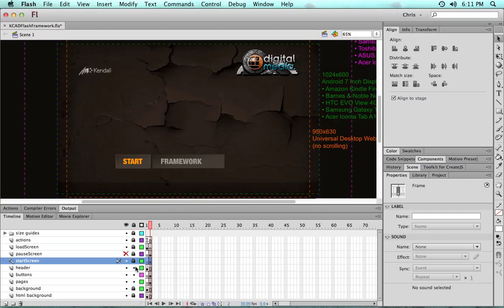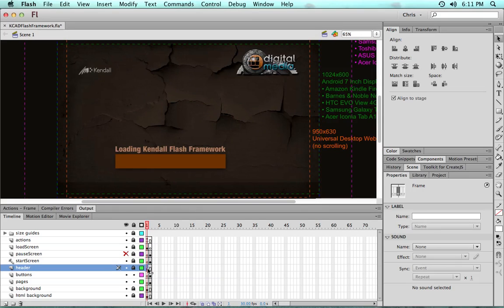We have a header. Again, anything that you'd like to persist across all of the pages—a permanent header using that movie clip.